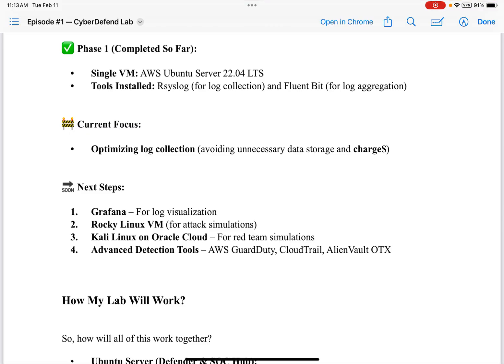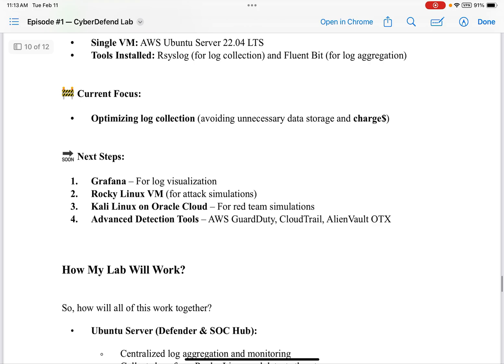After that's done, next steps: number one, install and set up Grafana for log visualization. Number two, install a Rocky Linux VM for attack simulations. Number three, Kali Linux on Oracle Cloud for Red Team simulations. And number four, advanced detection tools: AWS GuardDuty, CloudTrail, and AlienVault OTX. There will likely be some setup and troubleshooting, so I'm not sure how quickly we'll get through all of that.